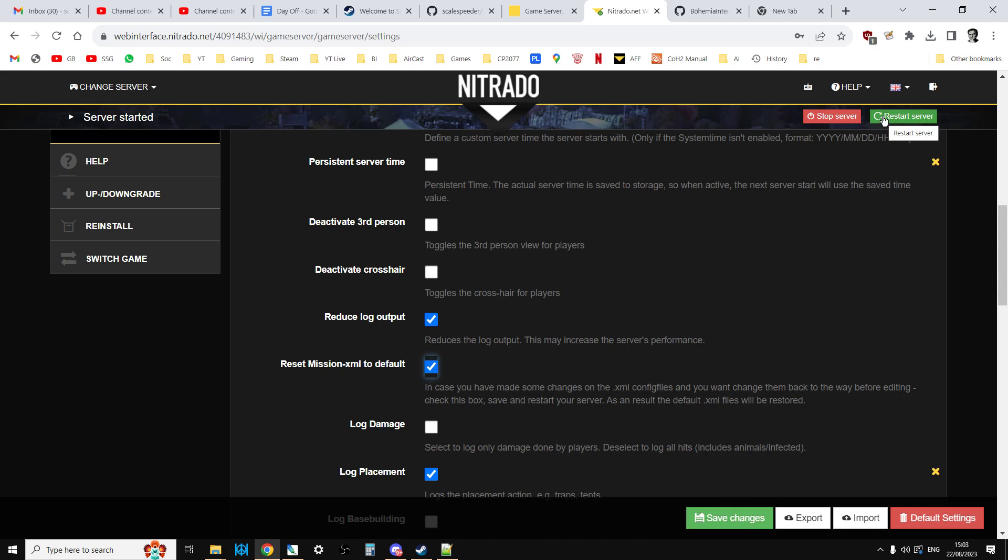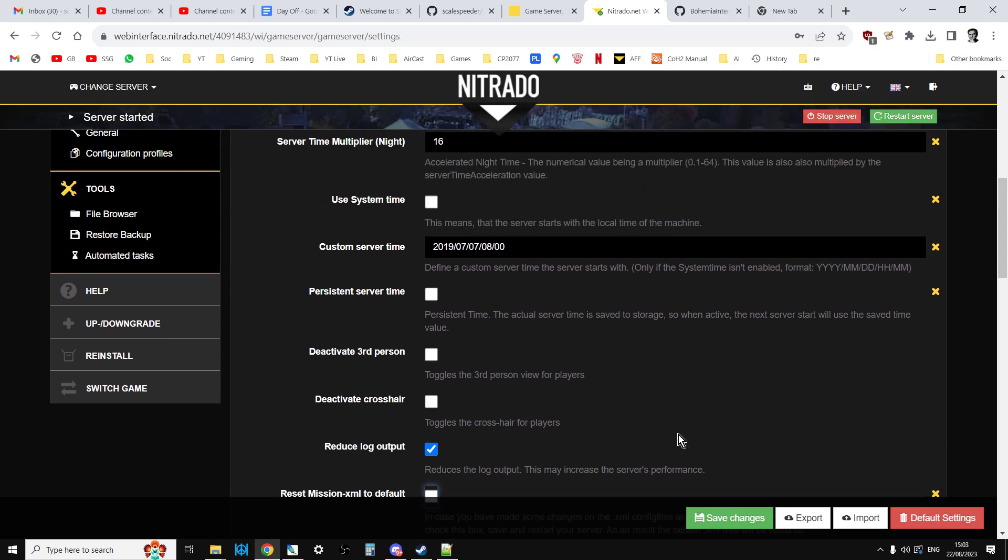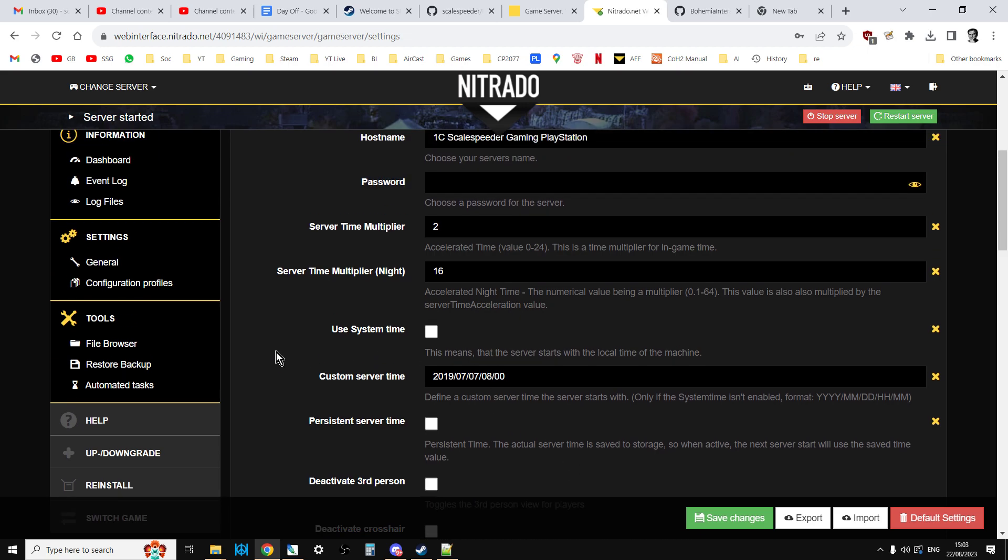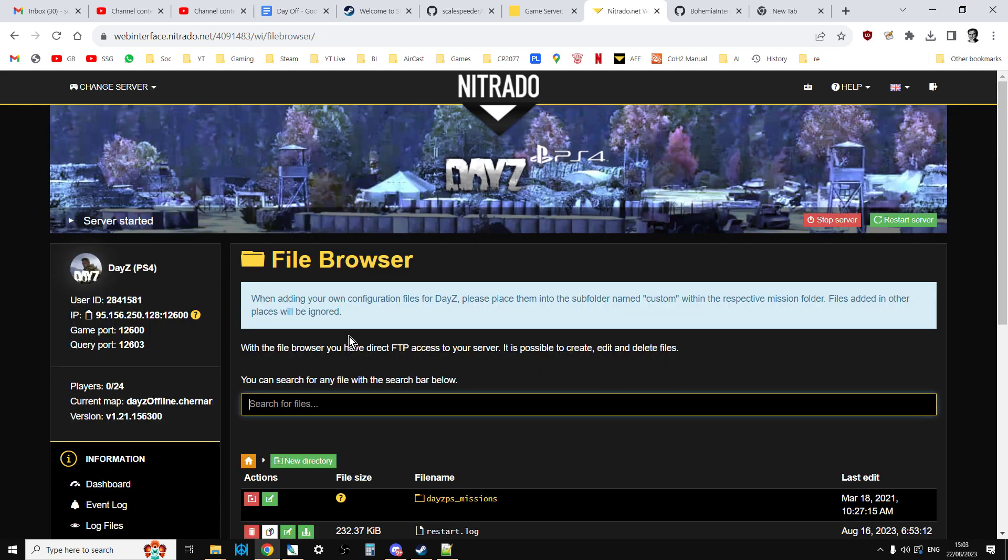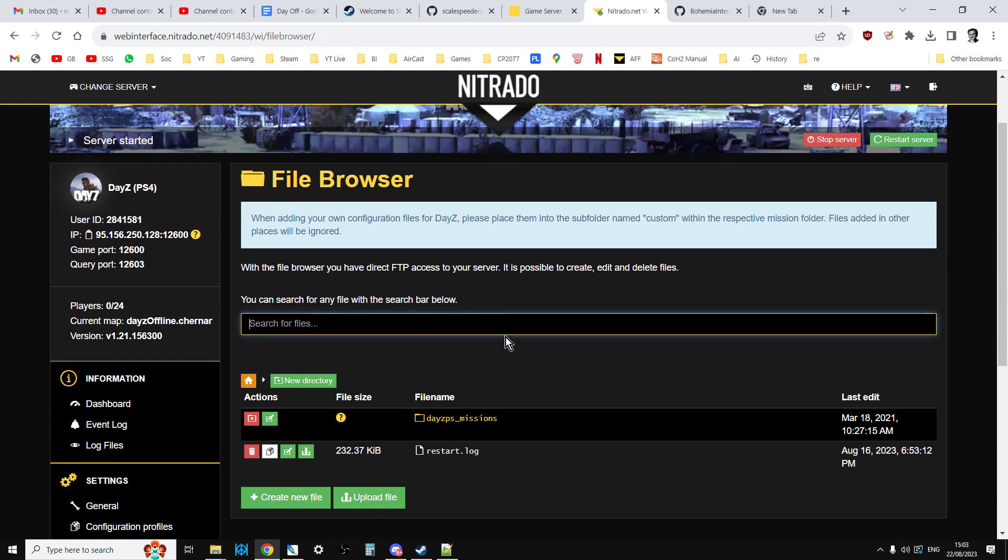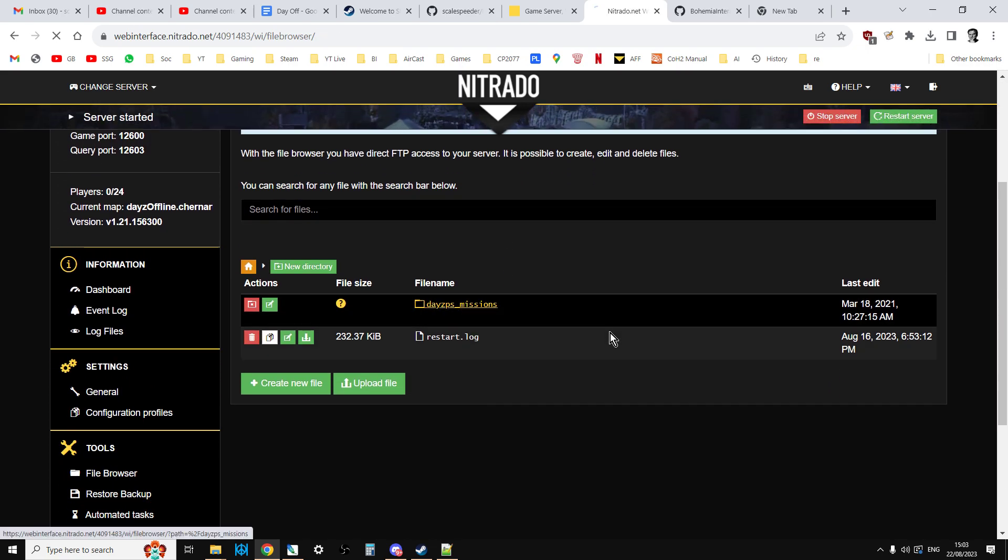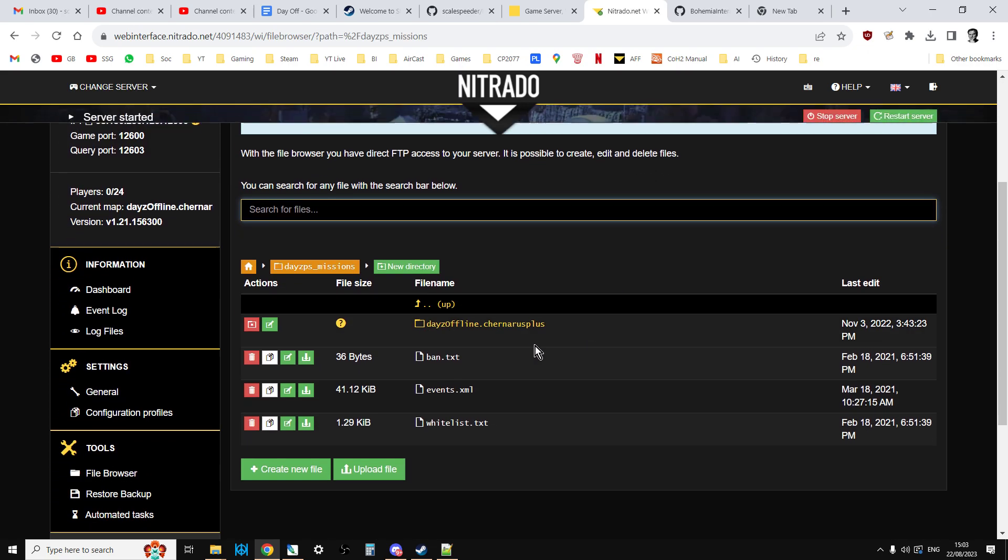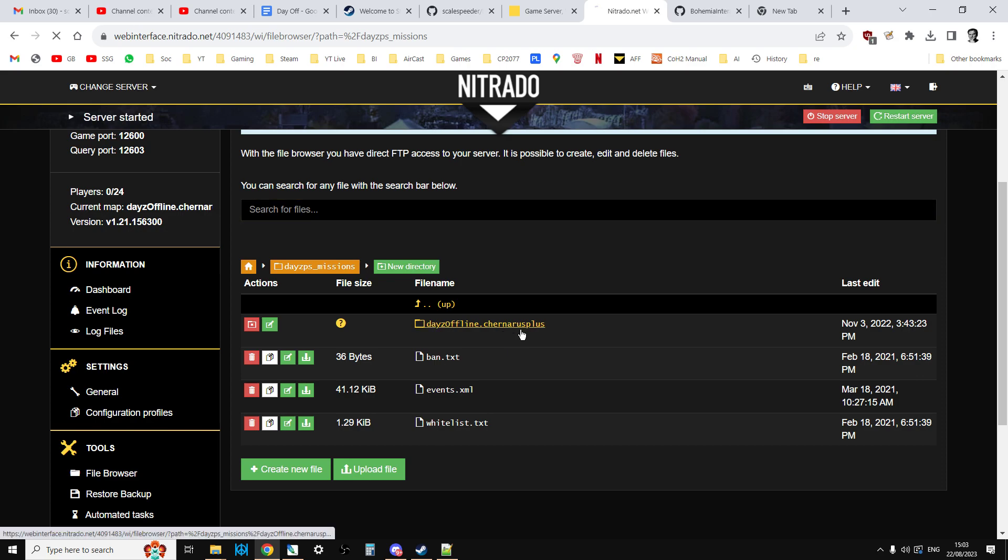Once the server has restarted, unclick it and click save changes. Then you want to go into your file browser and you want to go into DayZ missions and go into DayZ offline channels plus.